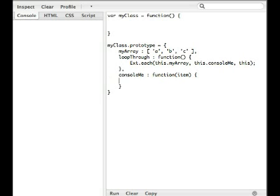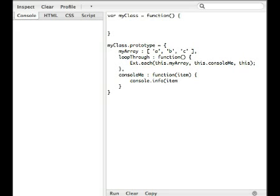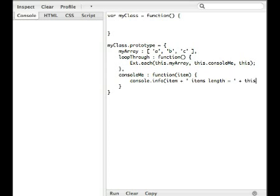So, I'll just say console.me, we're going to say console.info and the item that was passed. And, we're going to say, also, let's say, we're going to say items length equals and then this.myArray.length.